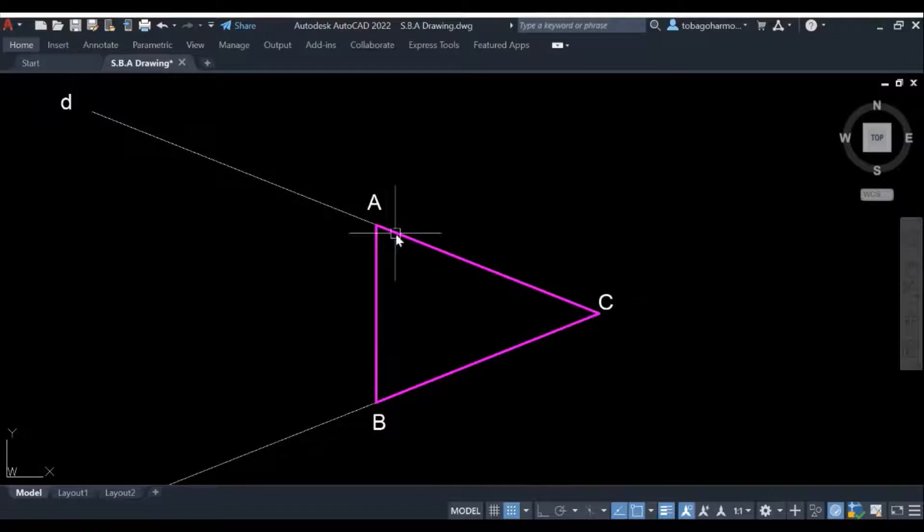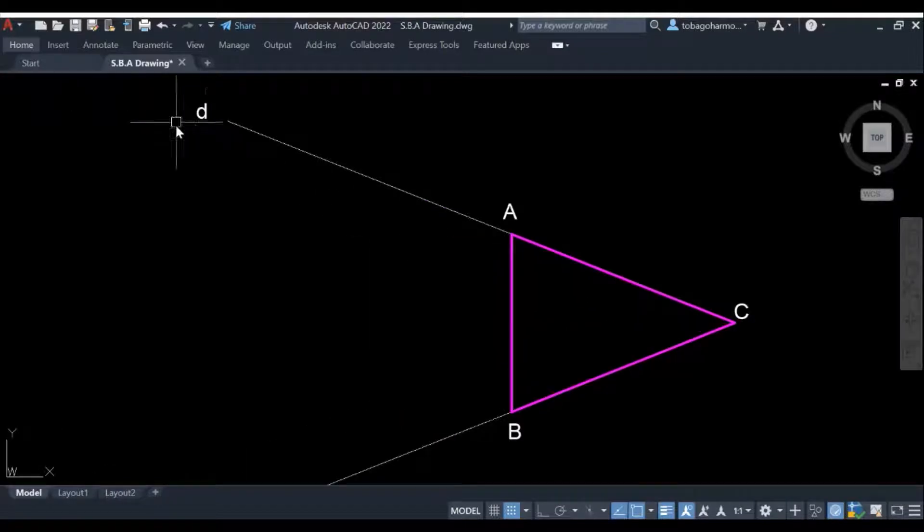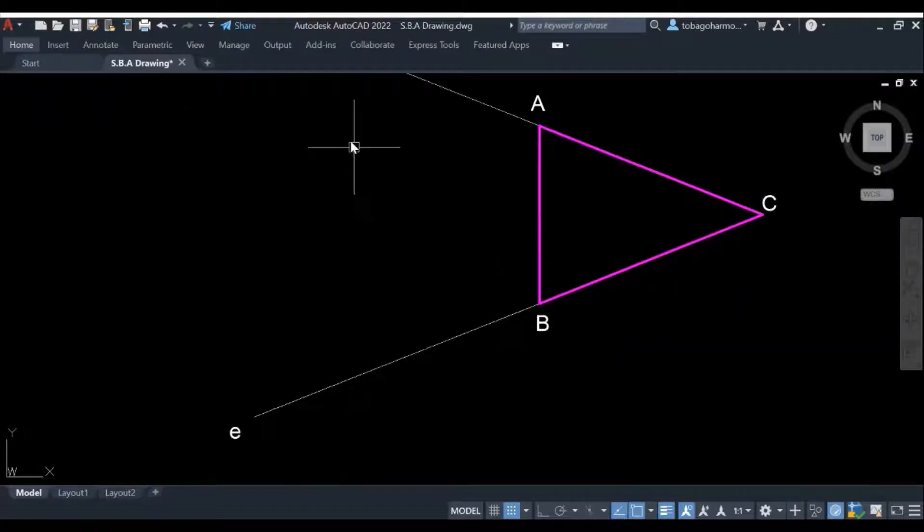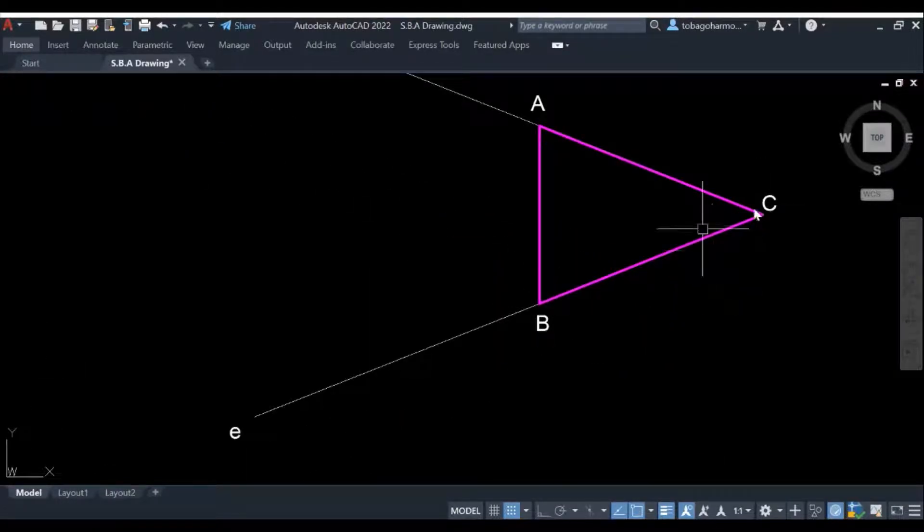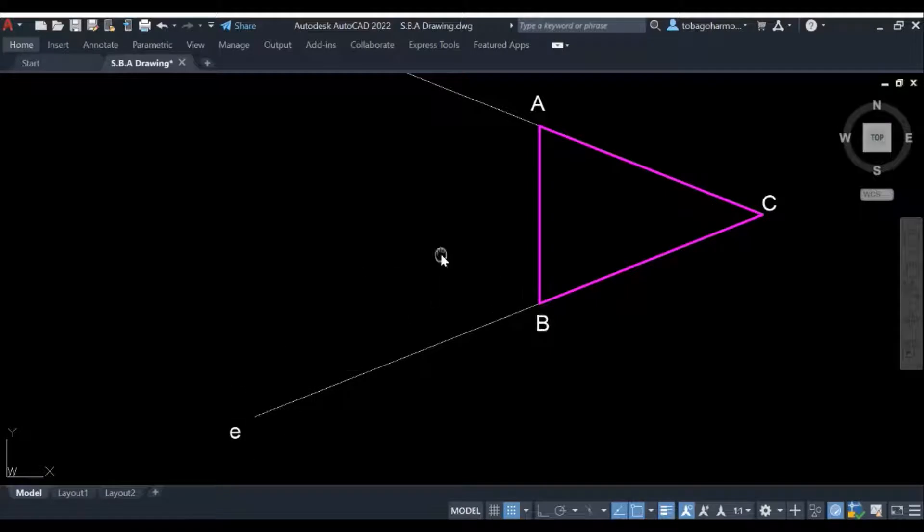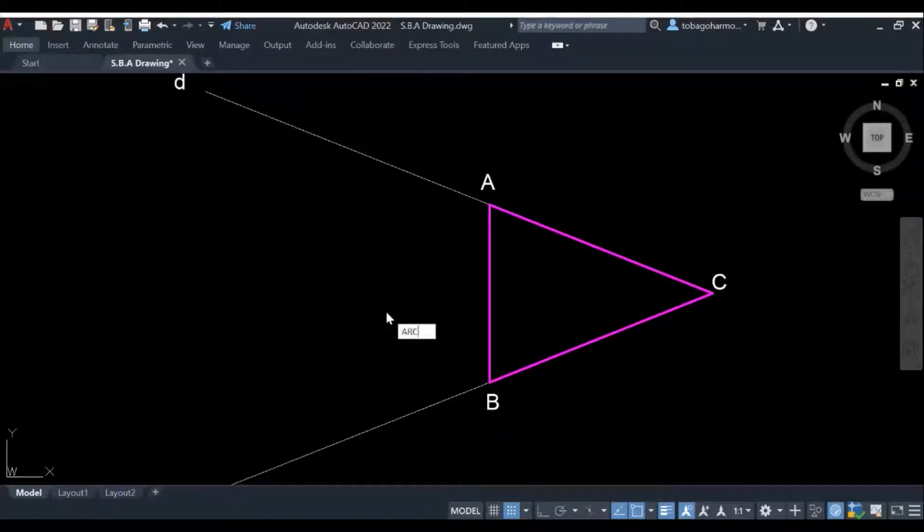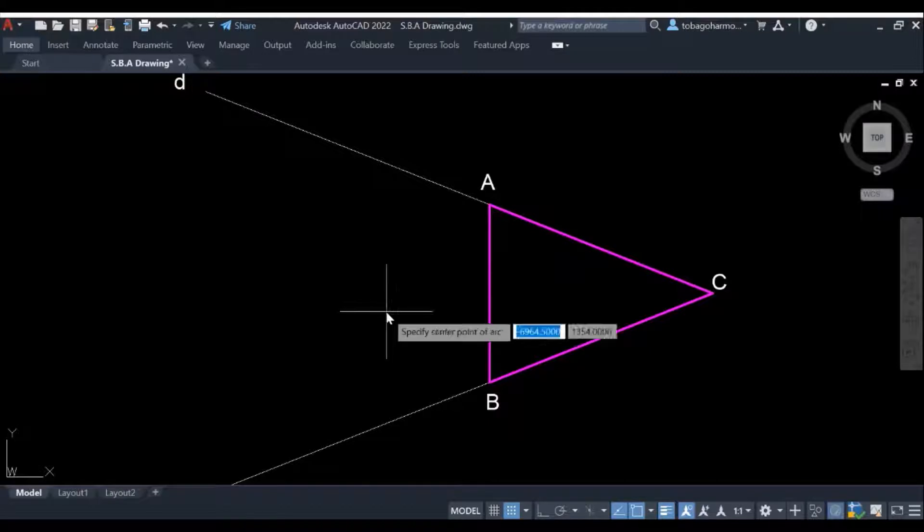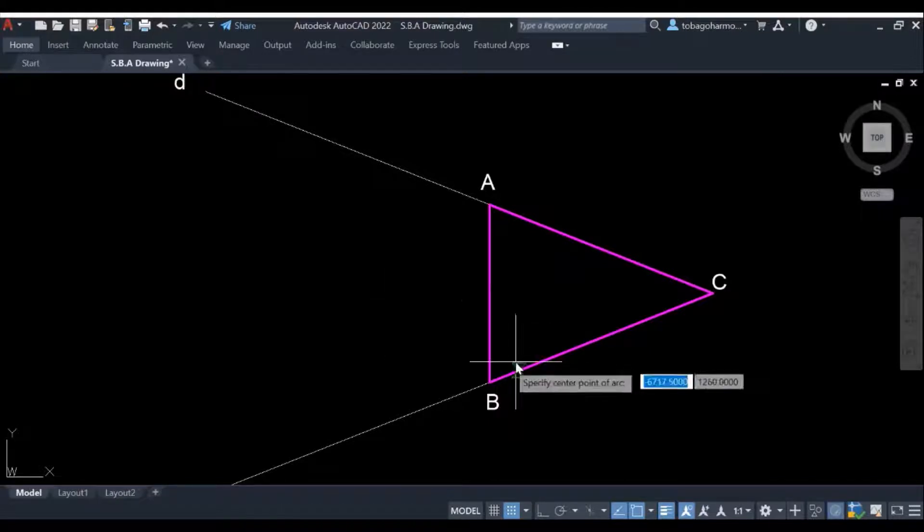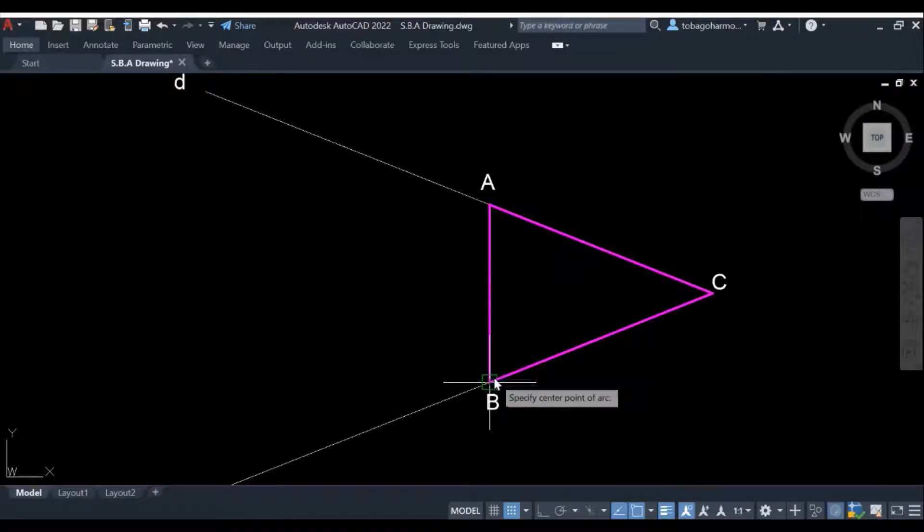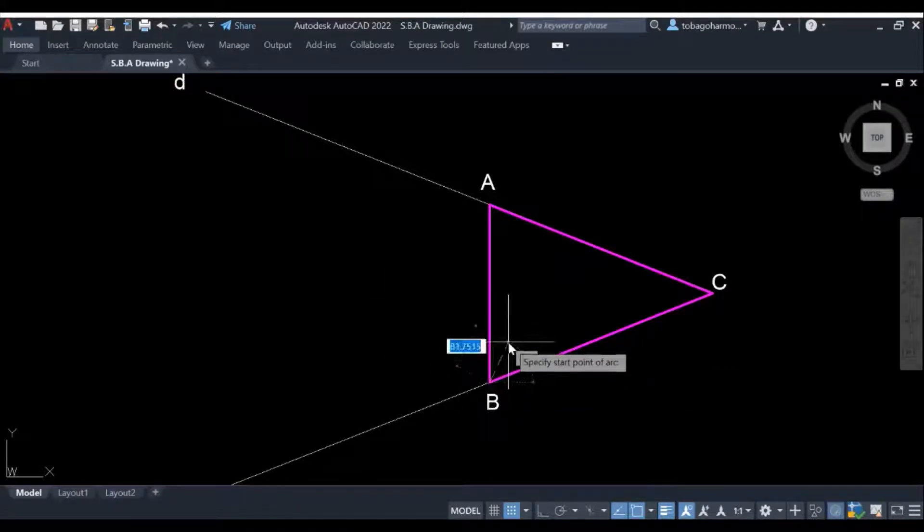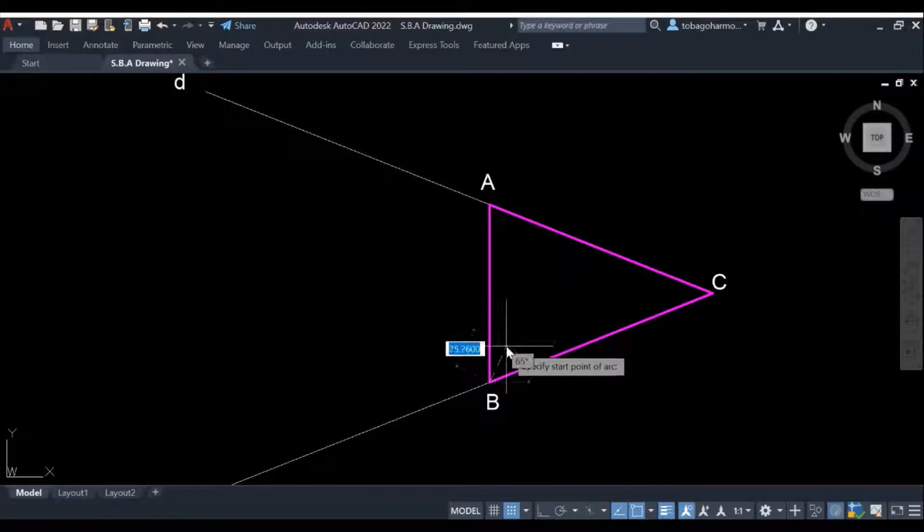It's triangle ABC and I've extended side AC to D and side BC to E. The steps are pretty straightforward and similar to the last two videos.